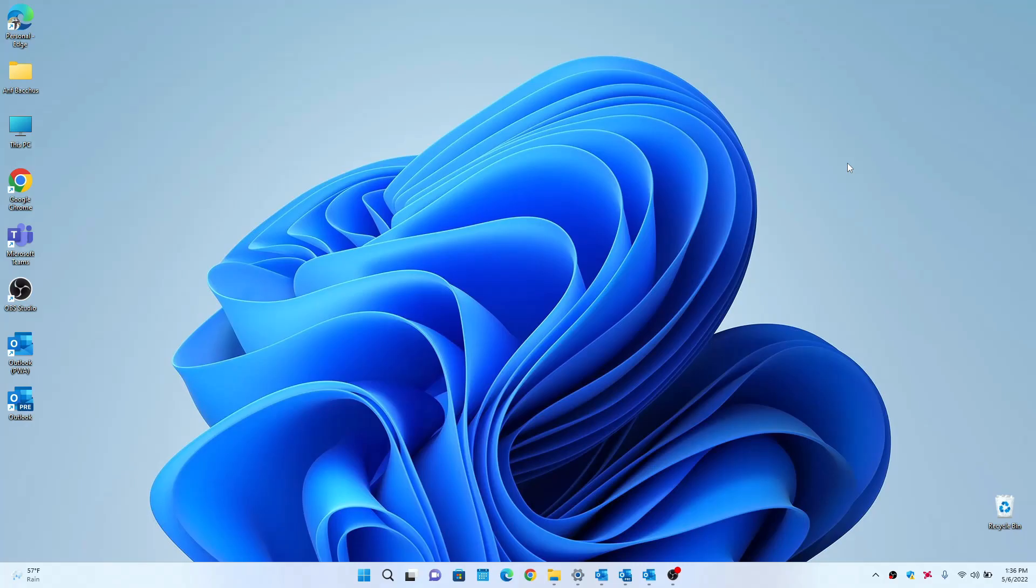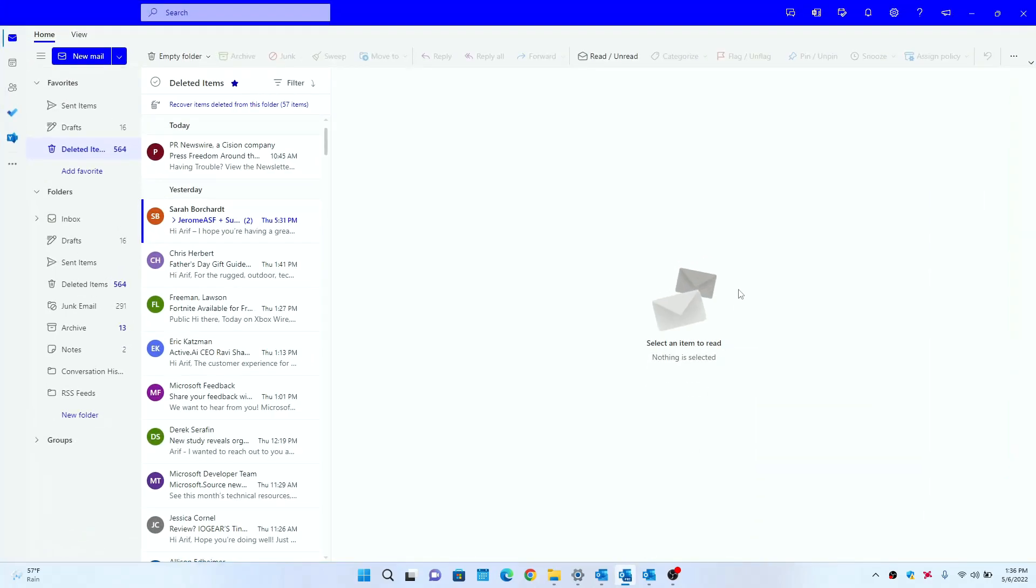Hey there everyone, it's Arif here from On Microsoft and today I just want to go hands-on and show you Microsoft's new One Outlook web client. Now if you're watching this video, you know what One Outlook is.